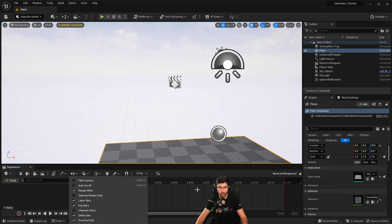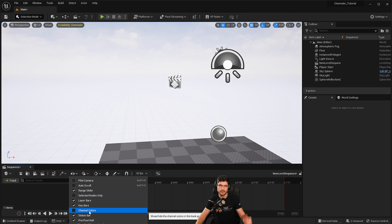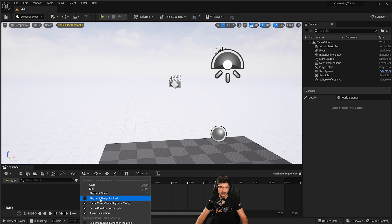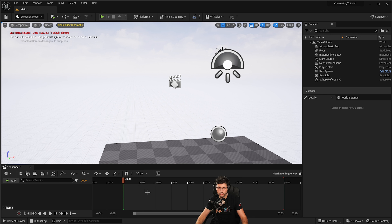The next option lets you set a start and end point for the timeline, and there are various things like playback speed and whether the playback range is locked. The start and end of your animation sequence is the only option you really need at the start. You can also set that up through the bar in the timeline itself — I'll show you how in just a couple of minutes.